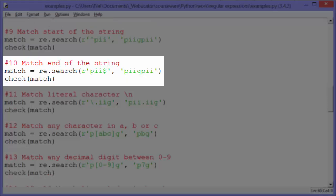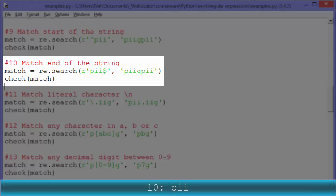Example ten: the dollar sign is the corresponding end anchor. When we look at the pattern 'PII$' in the string, we find the pattern at the end. The string does match because it ends with 'PII'. So check match will output 'PII'.